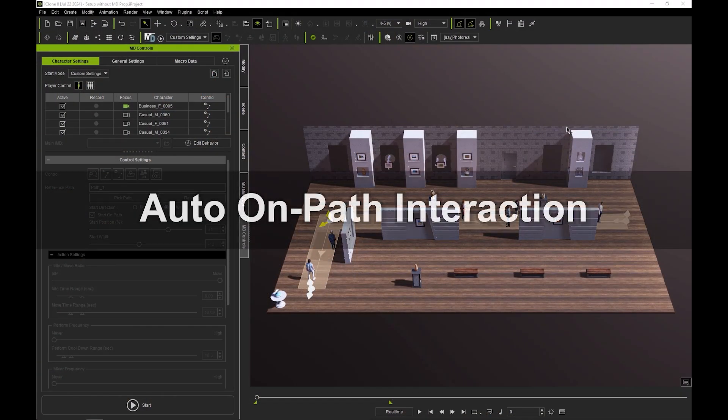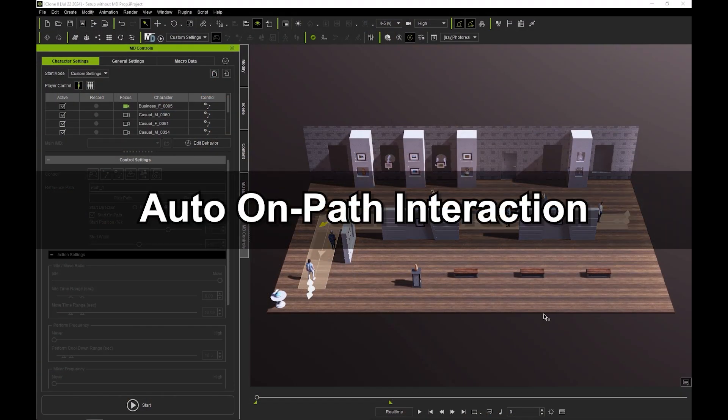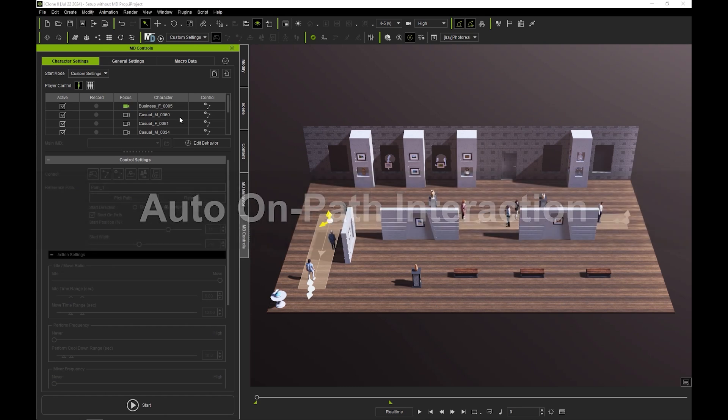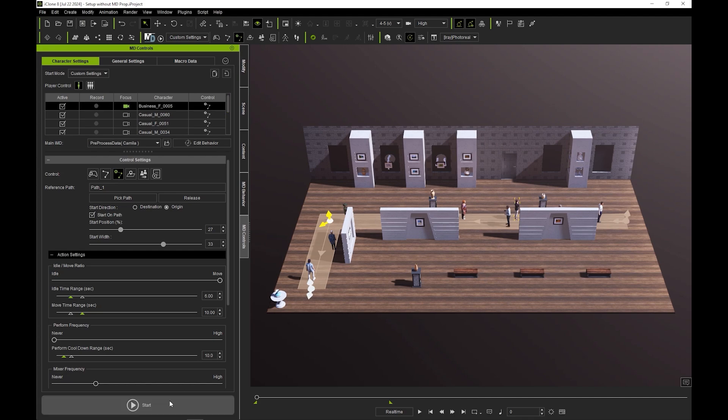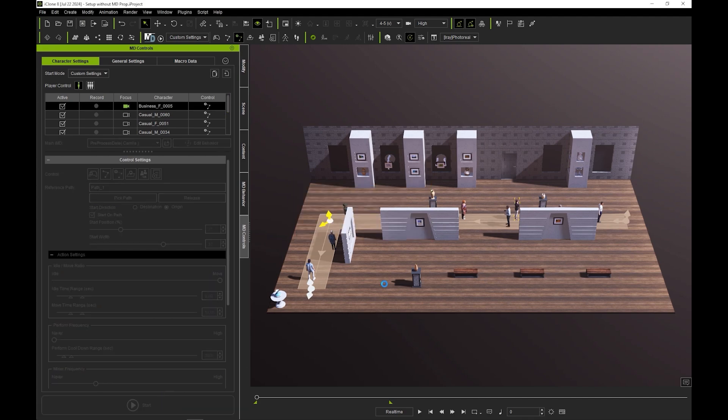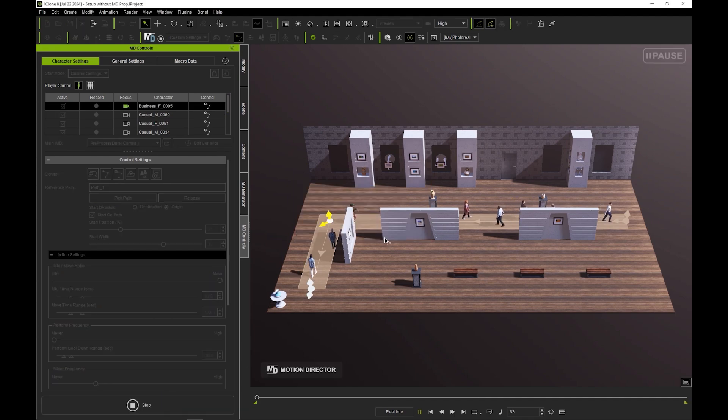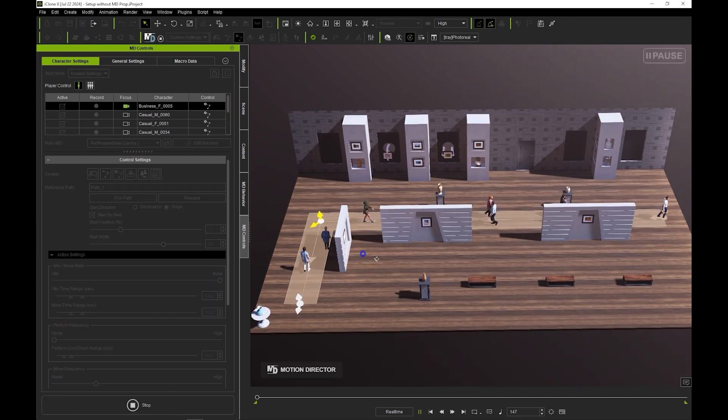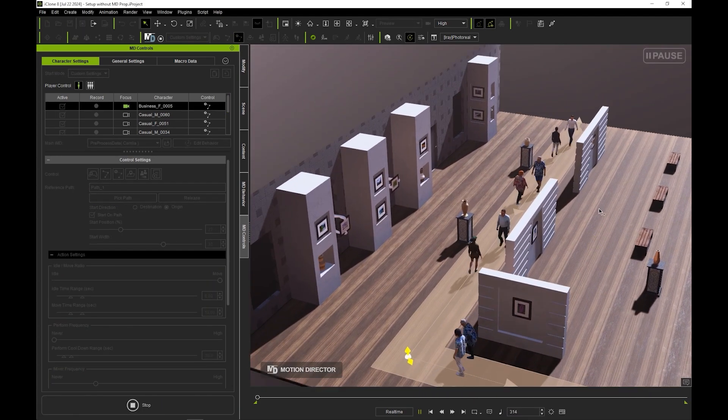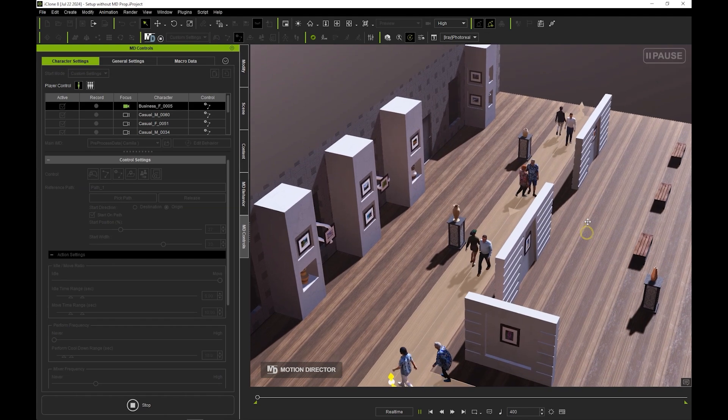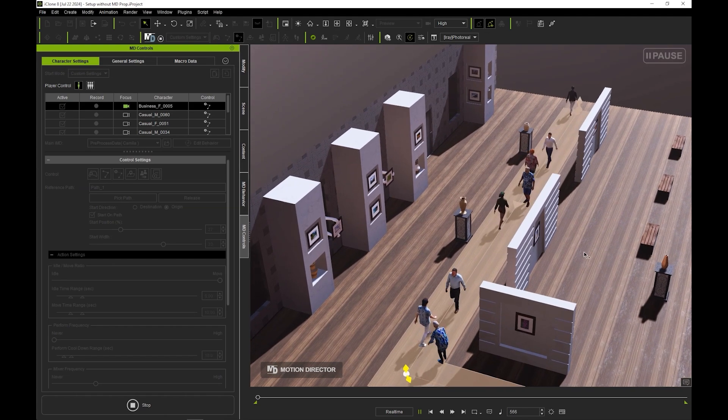Let's start off with automatic on-path interaction. Here our actors are all set to automatic on-path mode, meaning that they are constrained to the path area you see here. If we enter into play mode, you'll see them simply navigate back and forth along the path with no interest for the beautiful works of art around them.